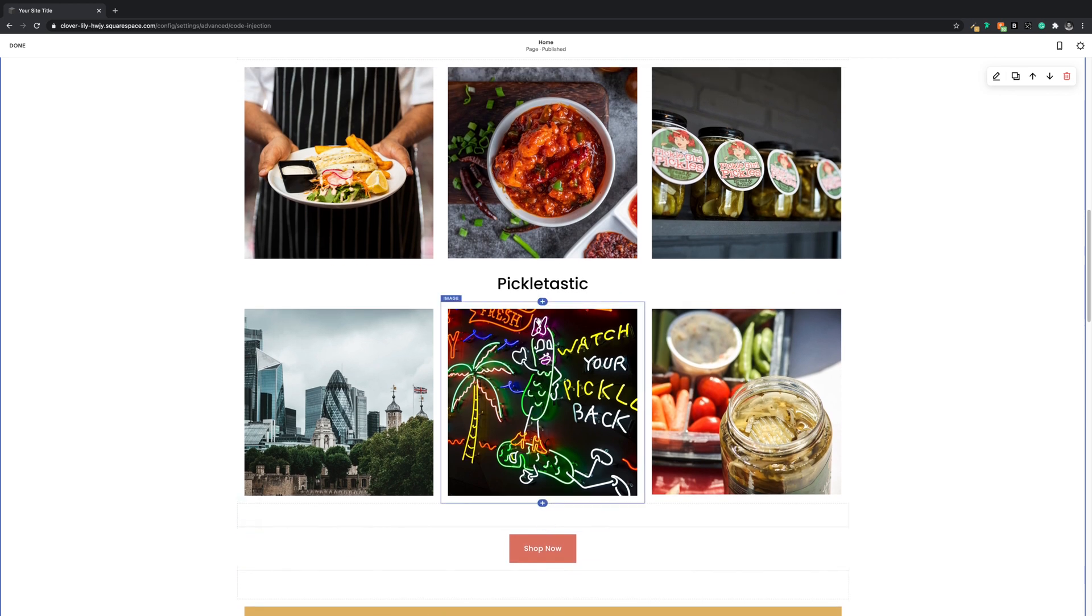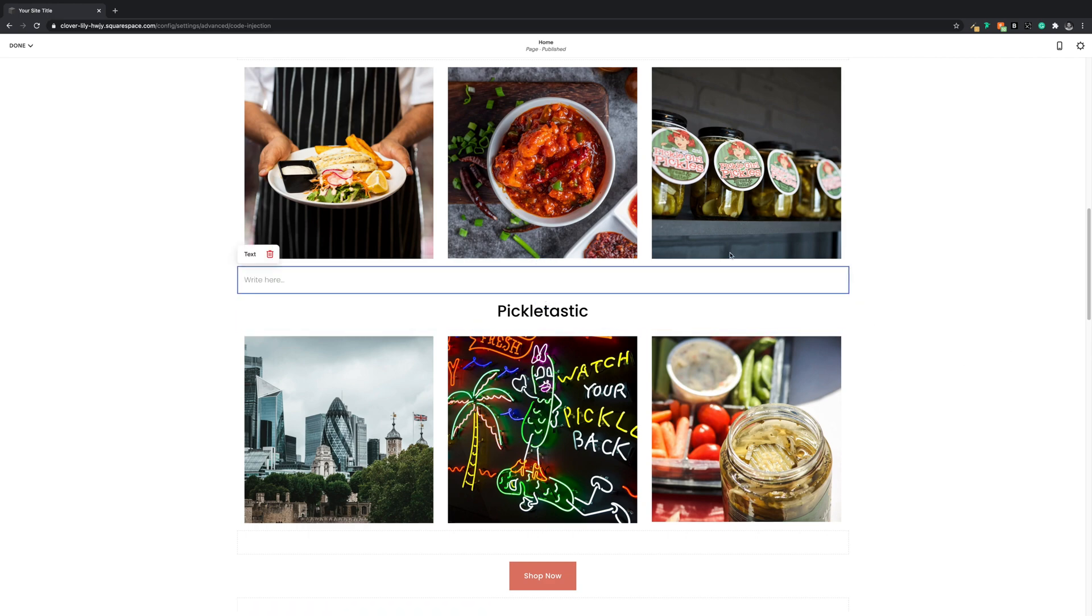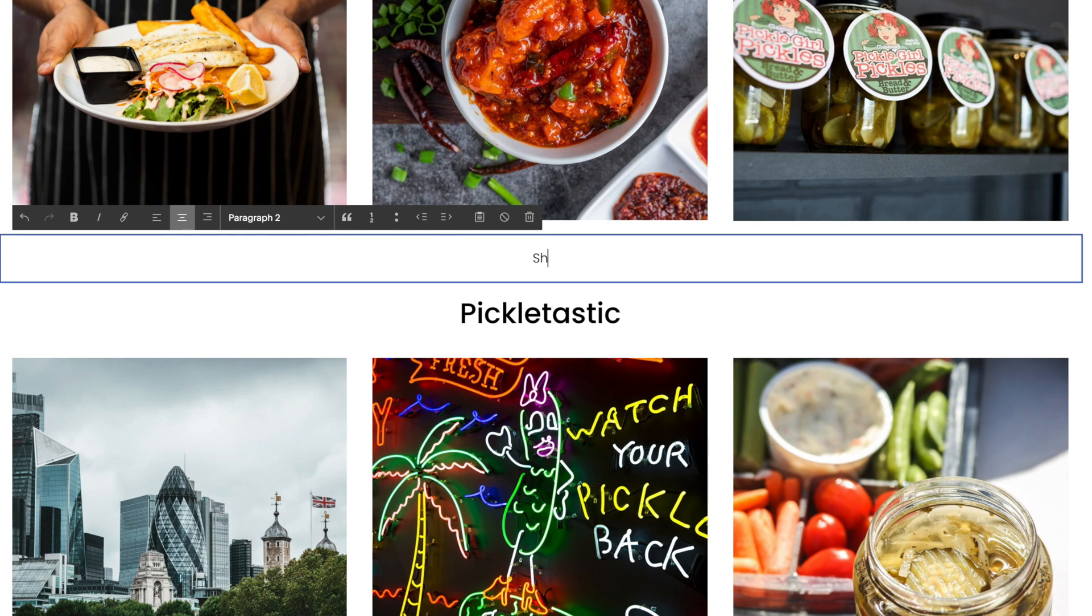So we'll put our trigger in above this text block. I'm going to use a text link, but this works with a button too. So our link text needs to match the script, which is 'show more'.